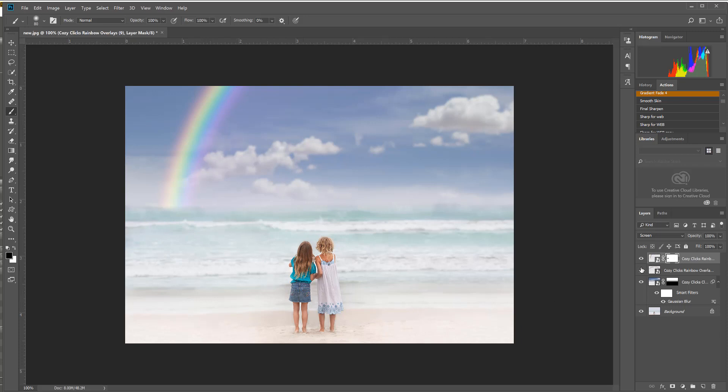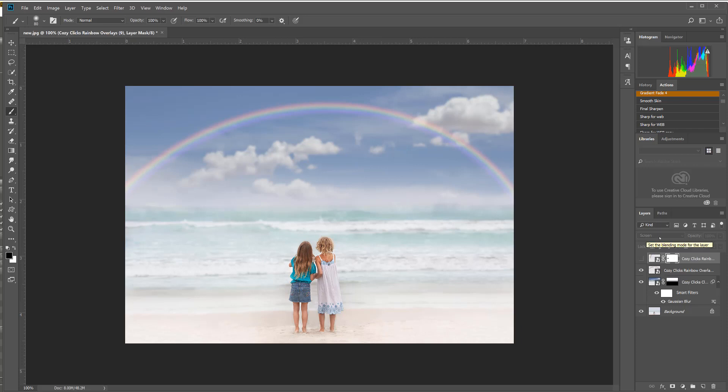Just a little rainbow off to the side compared to that full rainbow right here. And there's other rainbows you can play around with too. But with each of these, just choose screen, adjust the opacity, and it makes it really nice